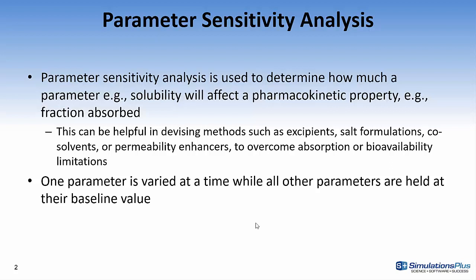With parameter sensitivity analysis, one parameter is varied at a time, while all other parameters are held at their baseline value.